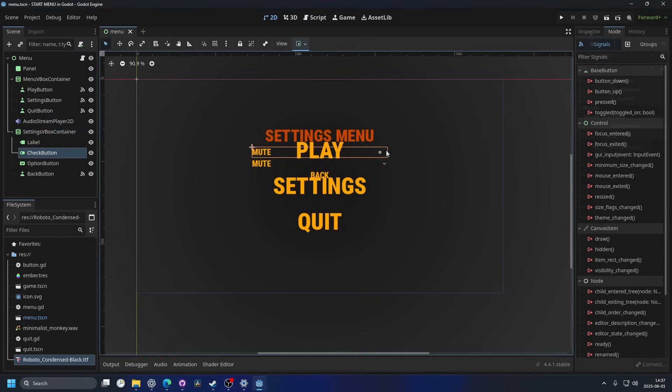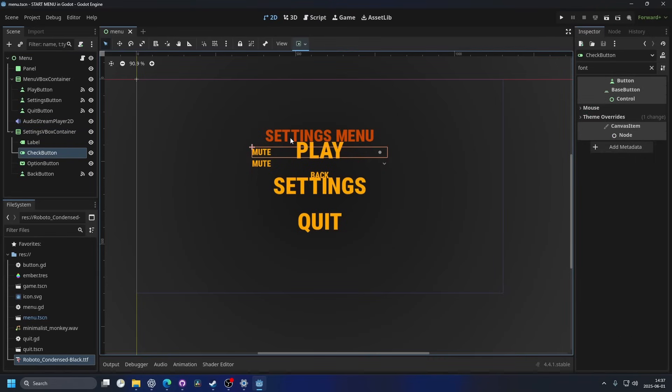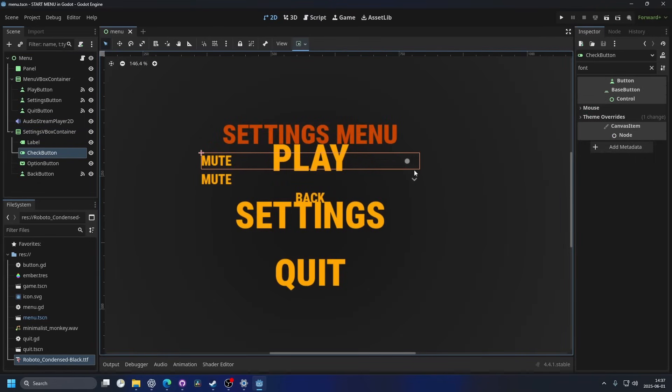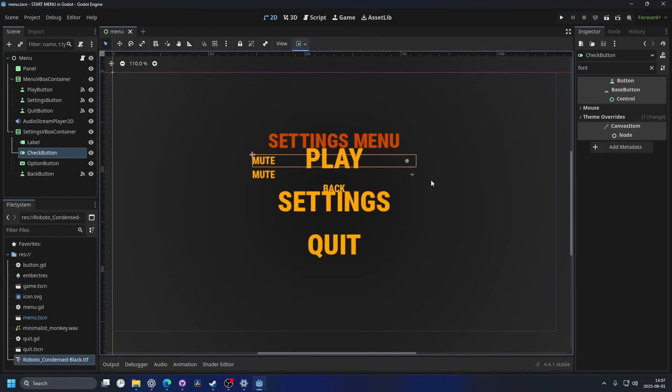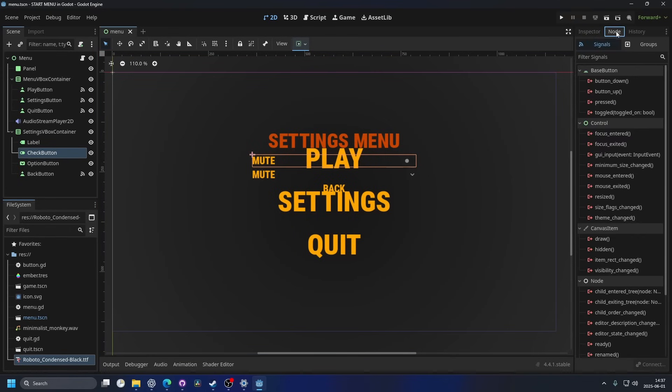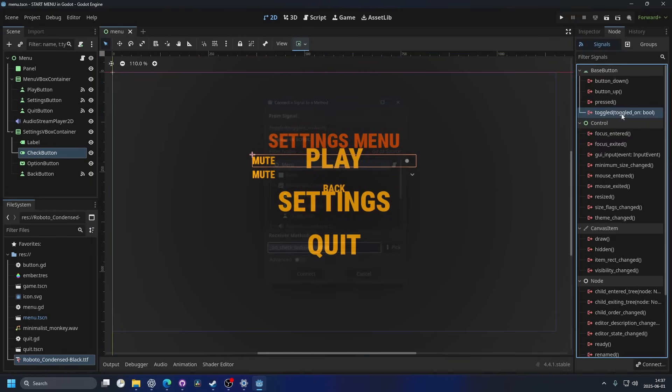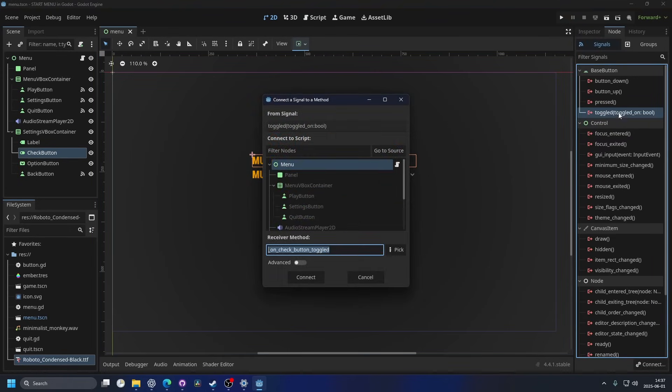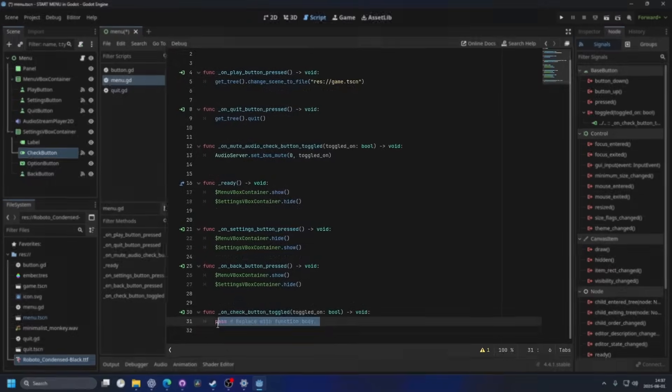And we're just gonna implement for the buttons to do something. So I'm gonna select the checkbox first, and since the checkbox is an on and off, it's a toggle type. So if I go into the node and signals, I actually want to connect the toggle signal. I can double click on it and hit connect.